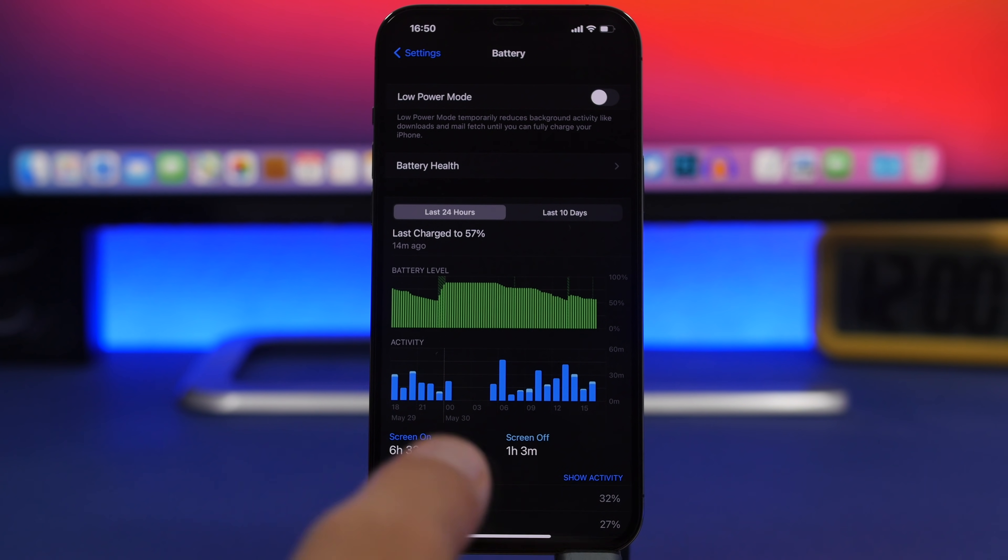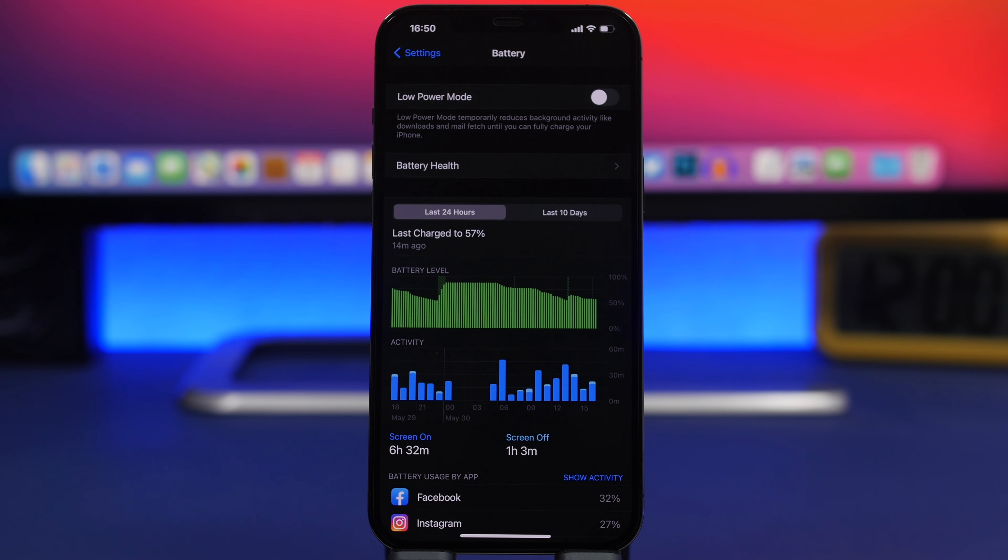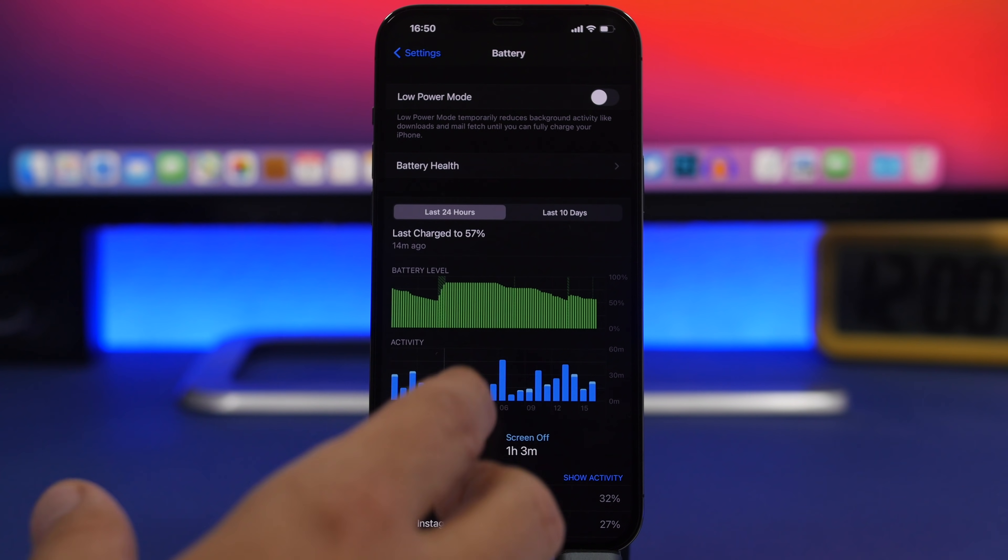If you use an iPhone and the battery when it's new lasts 10 hours, it will now last just 8 hours even though it charges to 100%, but it doesn't have the same capacity because it has decreased.